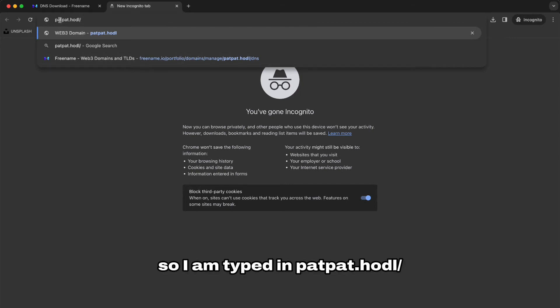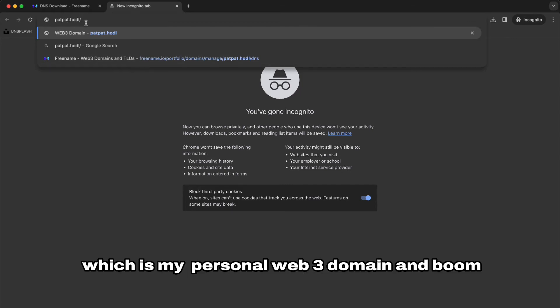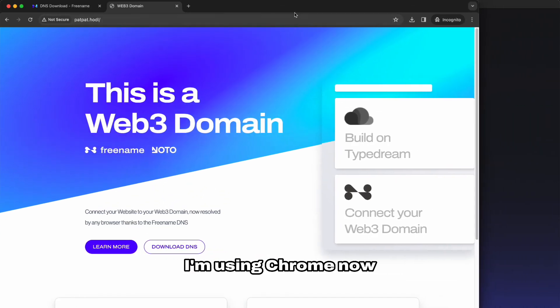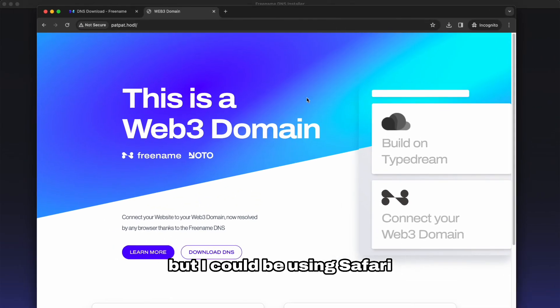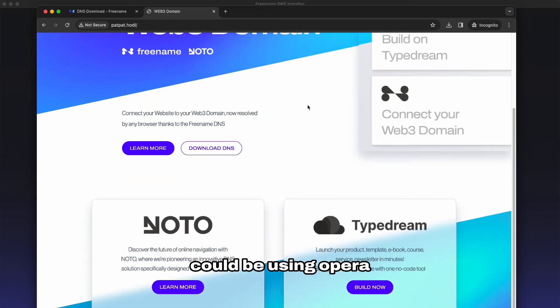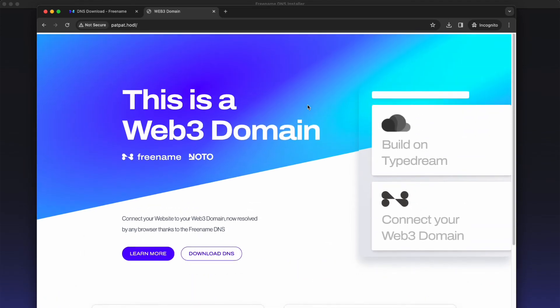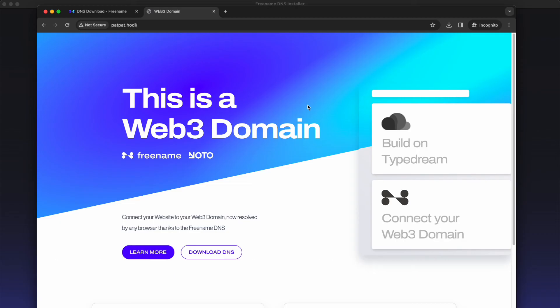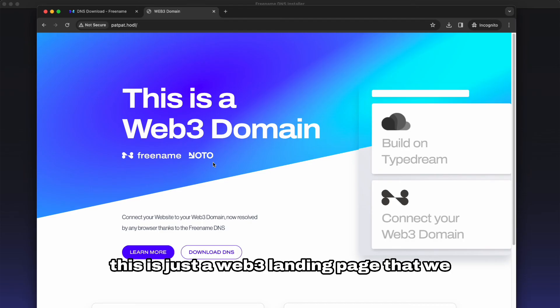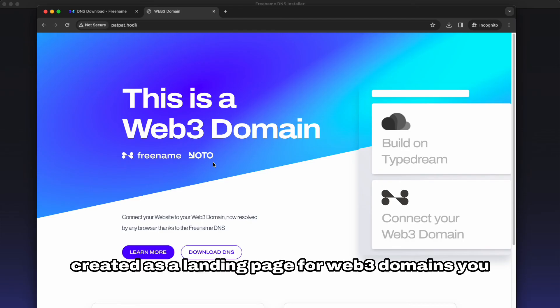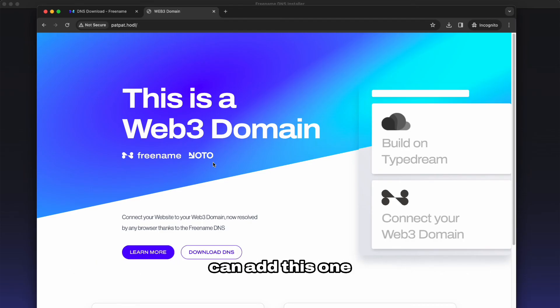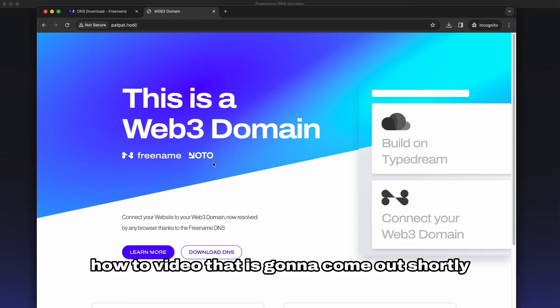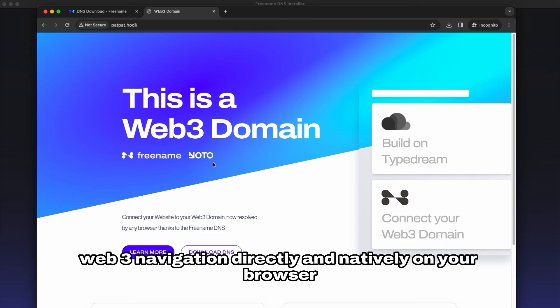So I typed in padpad.hodl slash which is my personal Web3 domain and boom, Web3 navigation natively on any browser. I'm using Chrome now but I could be using Safari, Opera, I could be using anything. As fast as that, resolution on a Web3 domain directly to a Web3 hosted website right here. This is just a Web3 page that we created as a landing page for Web3 domains. You can add this one also to your domain and that is going to be on another how-to video that is going to come out shortly. So that was it, Web3 navigation directly and natively on your browser.